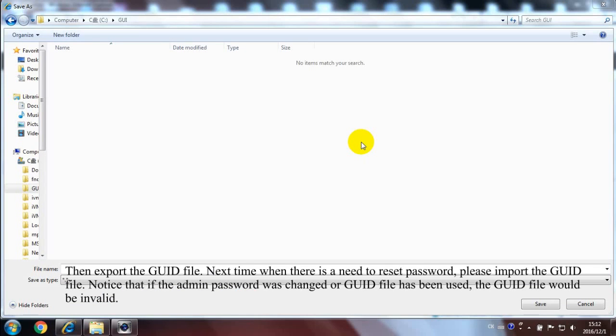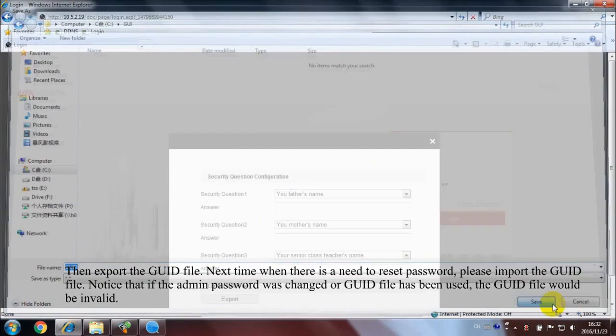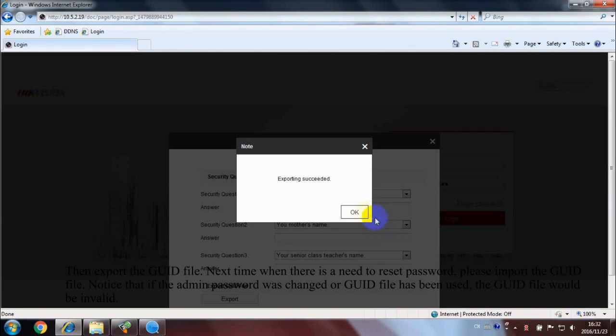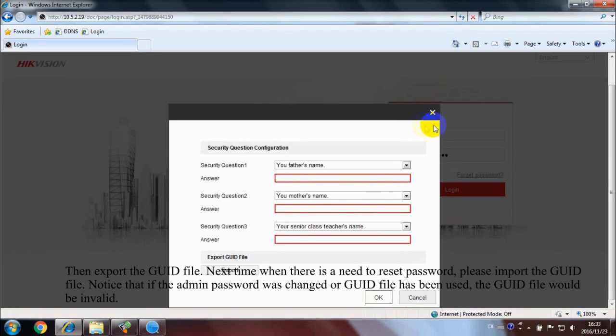Then export the GUID file. Next time when there is a need to reset password, please import the GUID file. Notice that if the admin password was changed or the GUID file has been used, the GUID file would be invalid.